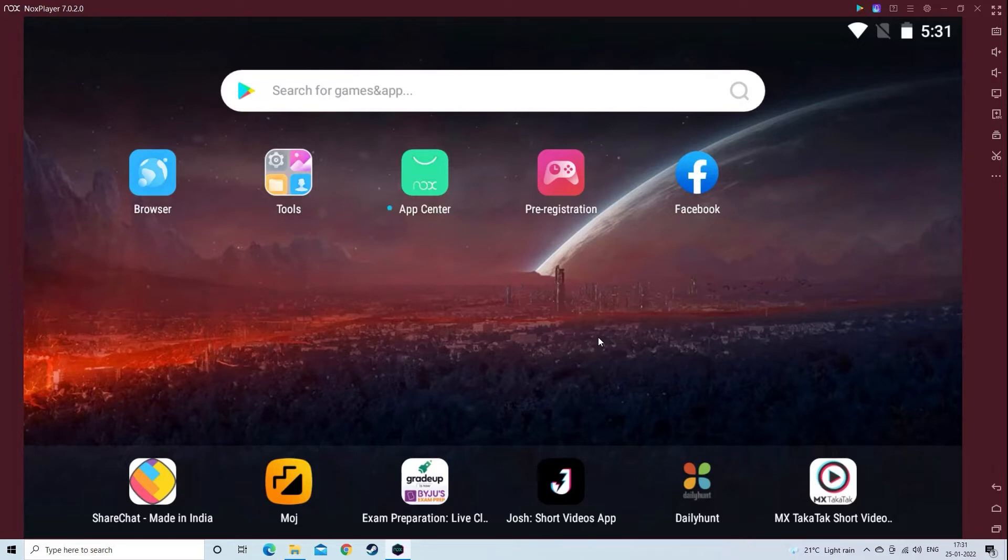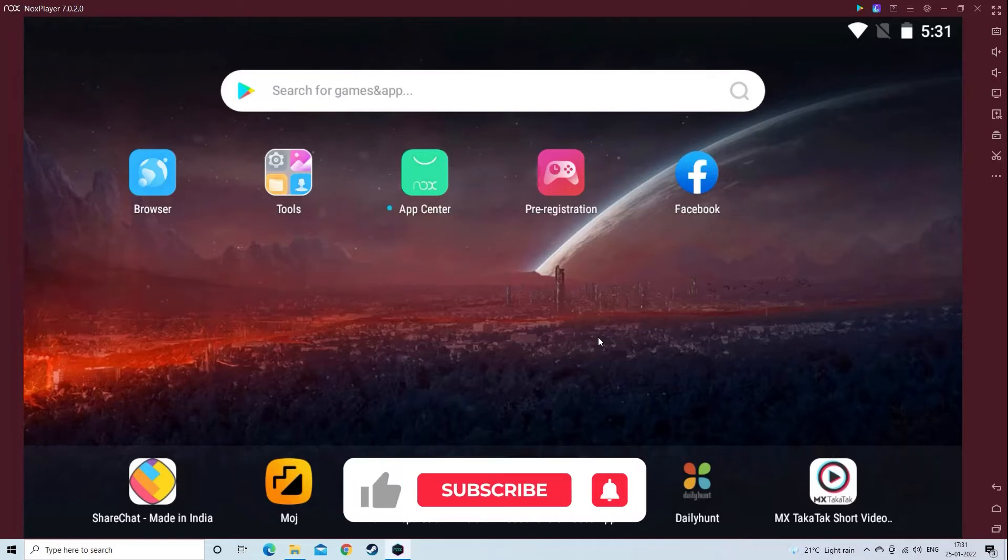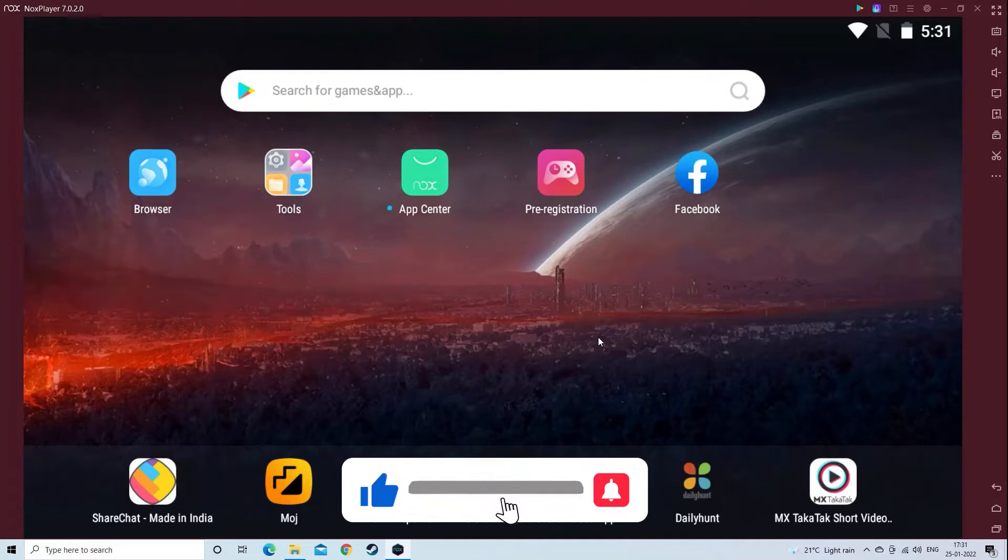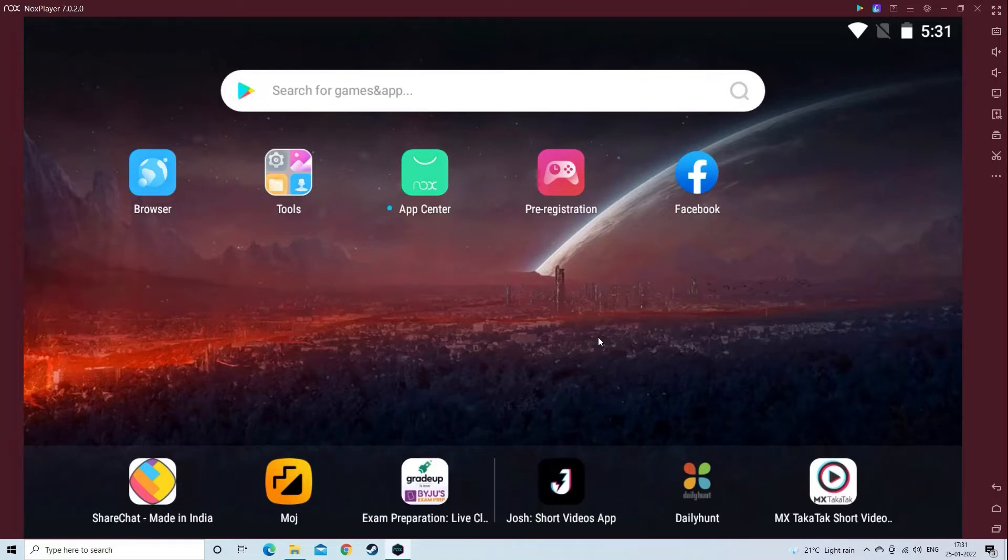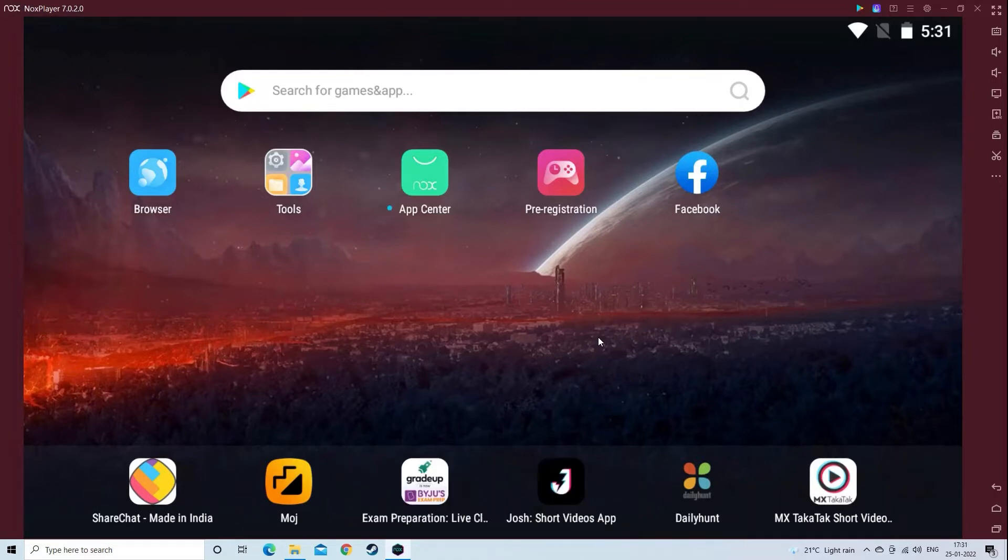And before starting with the detailed steps, don't forget to like and subscribe to our channel also ring the bell to get notified when another video lands.